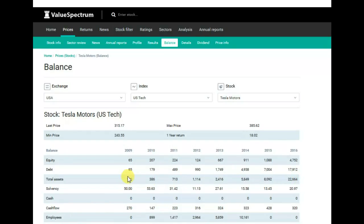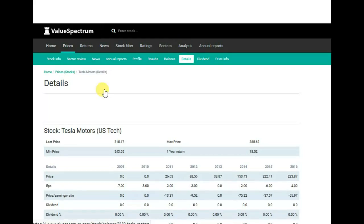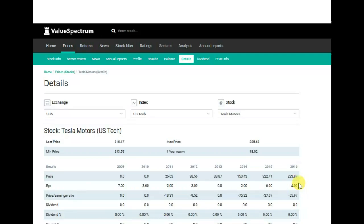Let's analyze the details. Here we can analyze earnings per share indicator. It started at minus 7. In 2013 it was 0, until 2016 it decreased to minus 4.